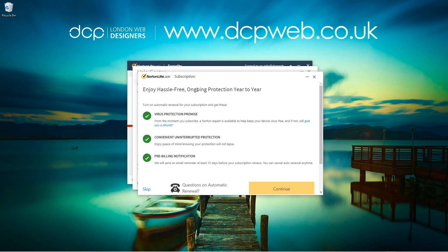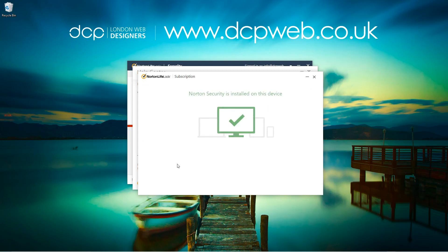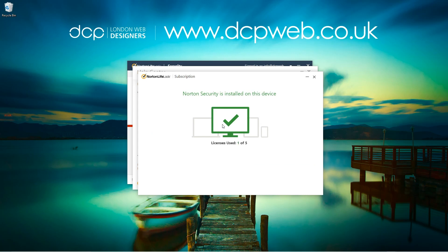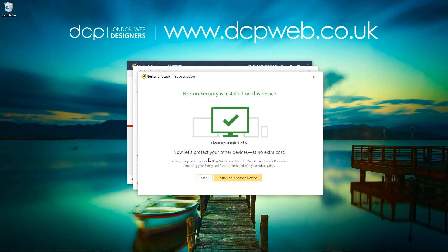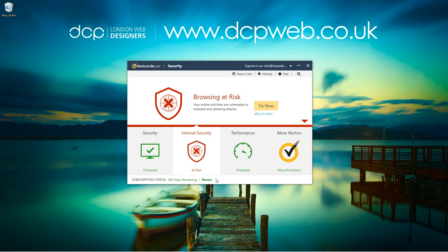It says 'Enjoy hassle-free ongoing protection year to year.' I don't want to do a subscription to Norton's, so I'm going to skip this. Norton's has been installed — I'm using one of the five licenses. I'll skip this step and then normally I'll go to my laptop or other device and install it there separately.